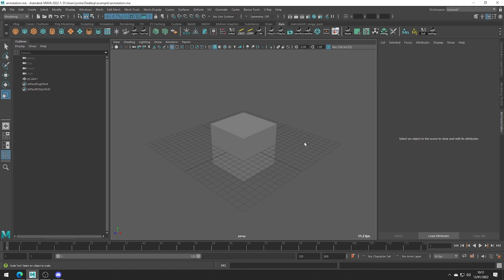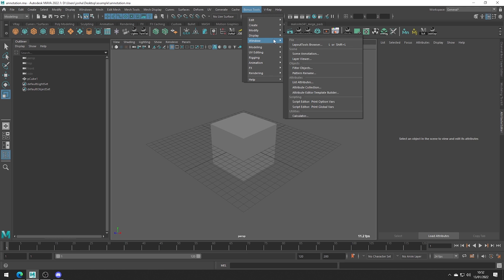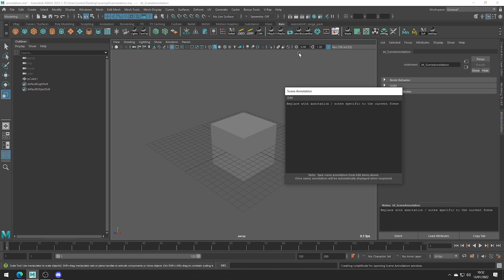To get to this tool we need to go to bonus tools scene annotation. Doing this will either open up a fresh dialogue or if there's already an existing annotation node it's going to show you the existing notes.